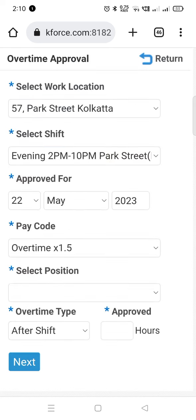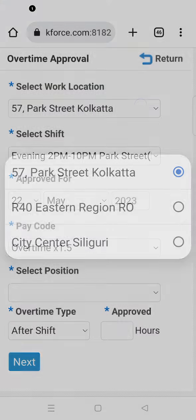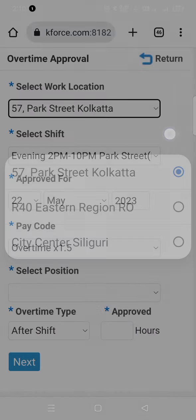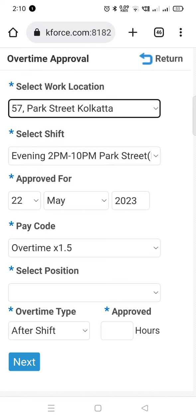The system will auto-fill some of the details for you. Select the work location of the employee, then select the current shift.